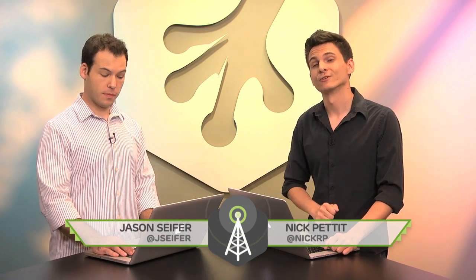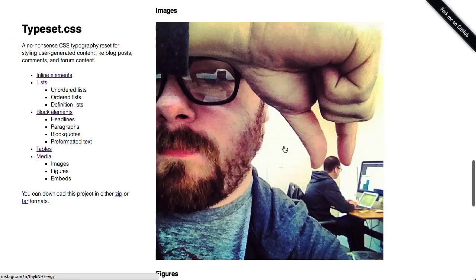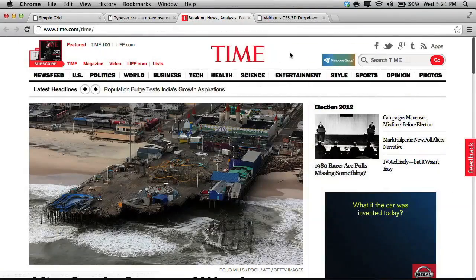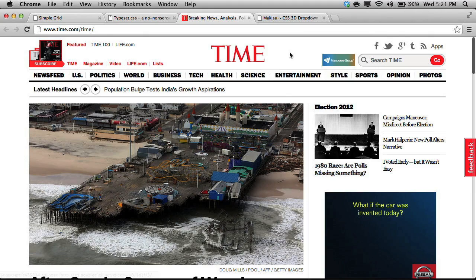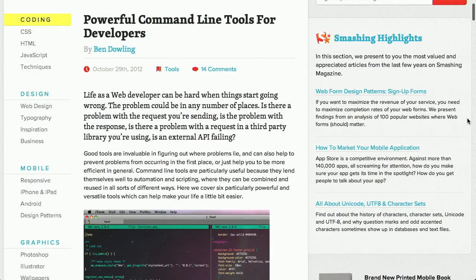I'm Nick Pettit and I'm Jason Seifer and you're watching The Treehouse Show, your weekly dose of internets where we talk about all things web design, web development, and more. In this episode, we'll be going over brand new CSS techniques, the usual roundup of responsive design techniques, and command line tools for web developers. Let's check it out.